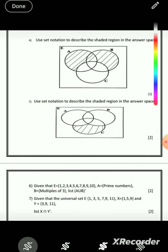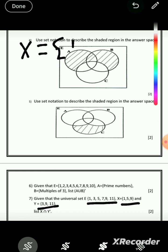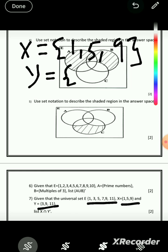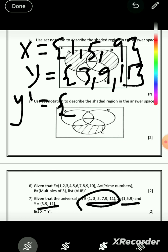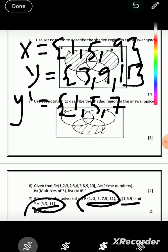Question 7: given universal set E = {1, 3, 5, 7, 11}, set X = {1, 5, 9}, and set Y = {3, 9, 11}. List X ∩ Y'. We don't have Y complement, so we find it first: members in E but not in Y, which are: 1, 5, 7. That is Y complement.